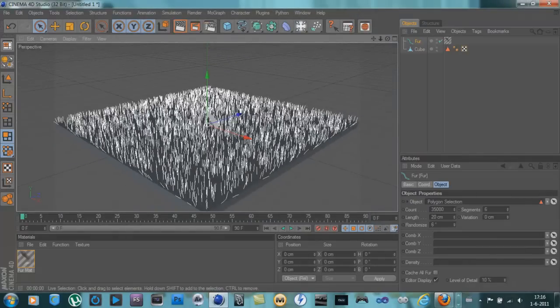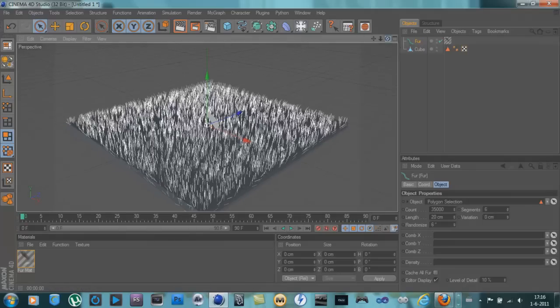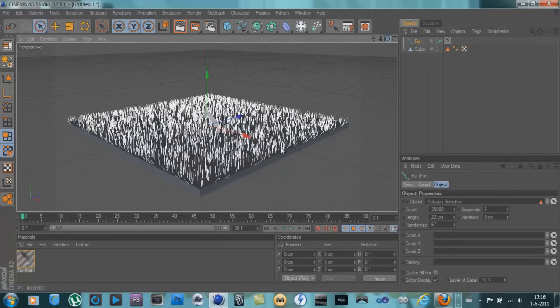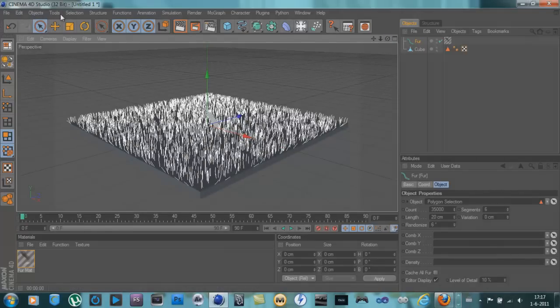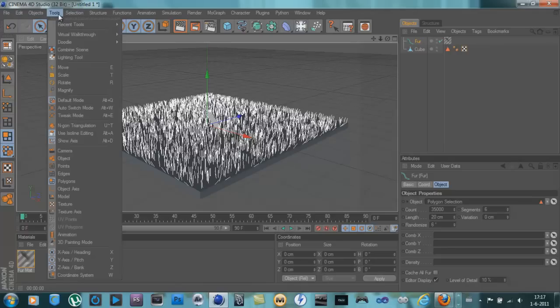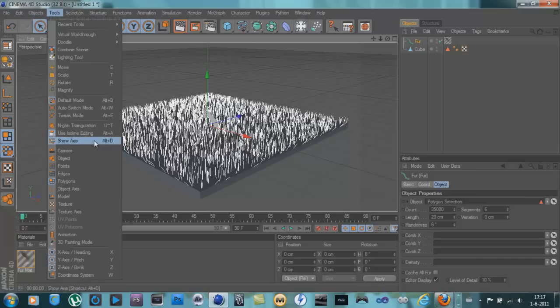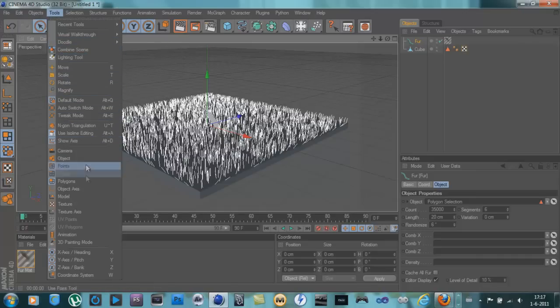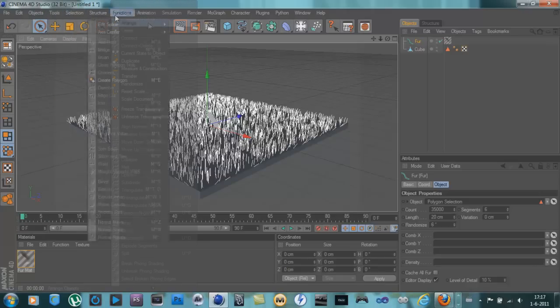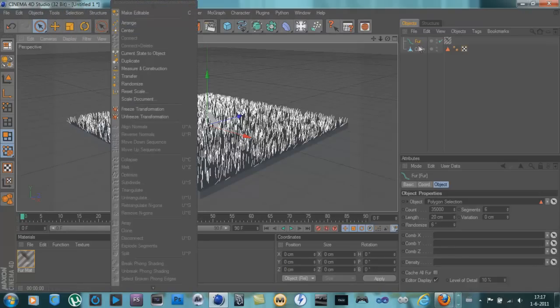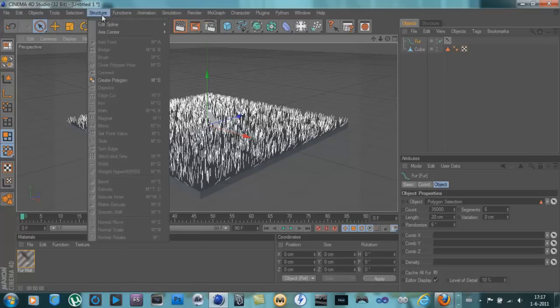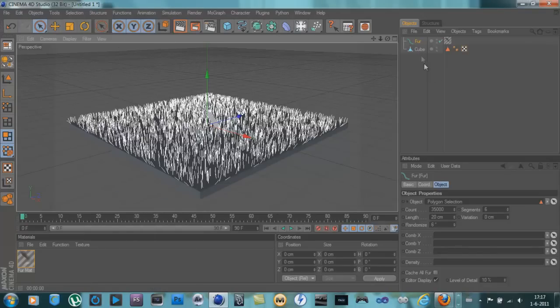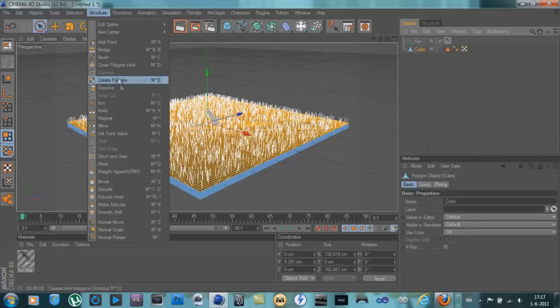We're going to go into your polygon selection tools, go to tools. Go to structure and go to magnet.